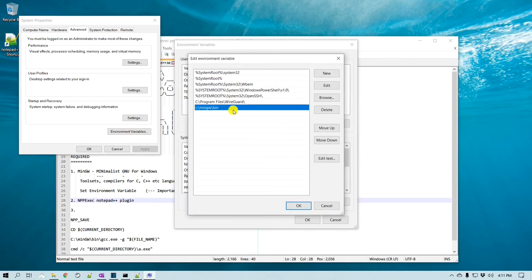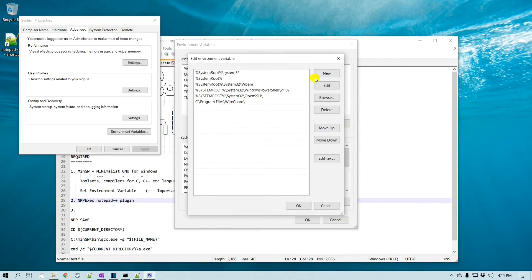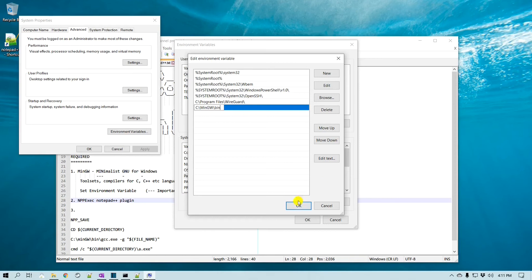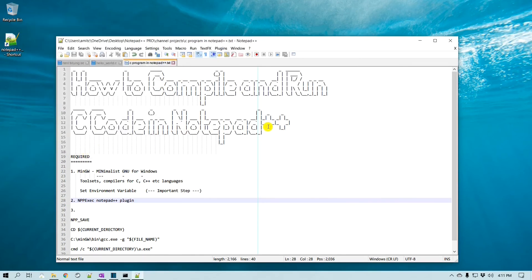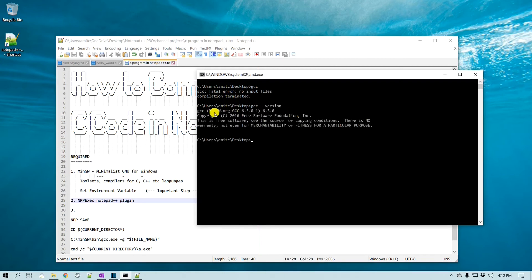Click New and give the path where all the MinGW executables are located — copy the path from the bin directory, come back, click New, right-click and paste it. This will allow the Windows command prompt and other applications to find gcc and other executables. Click OK, then OK again. To verify, open a command prompt and type gcc — it should find the application. You can also type gcc --version to confirm the installed version.